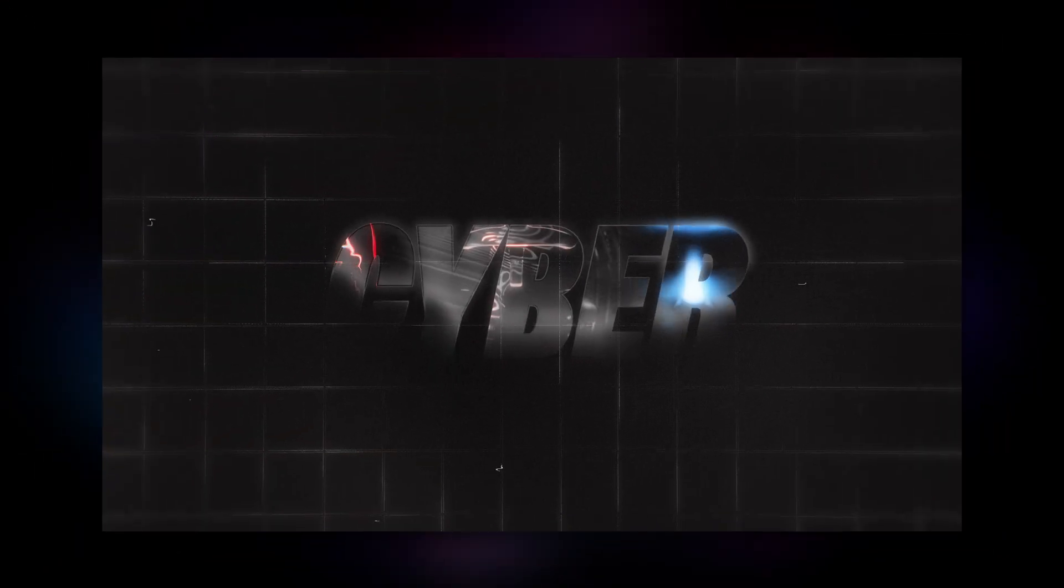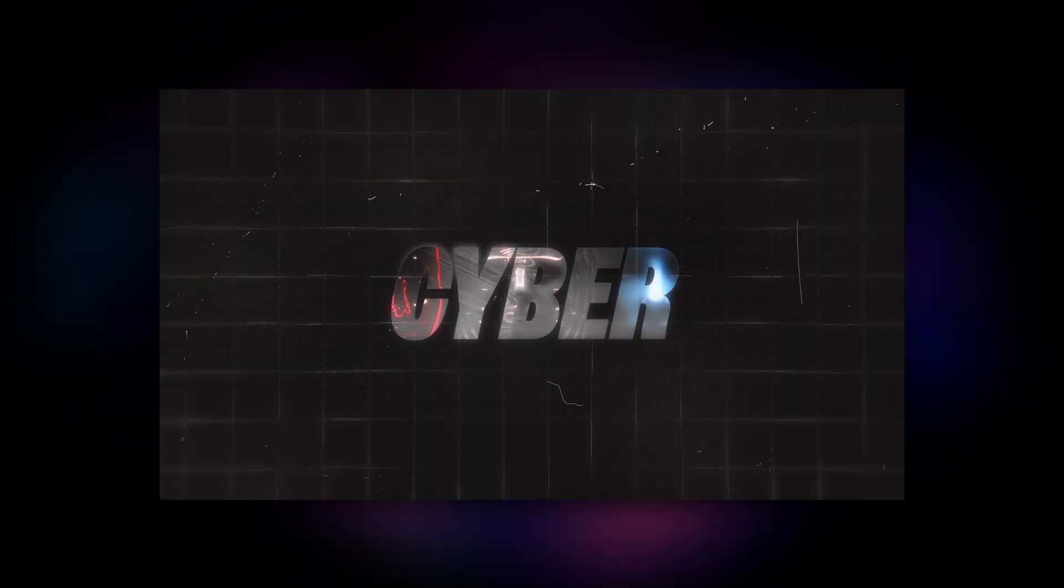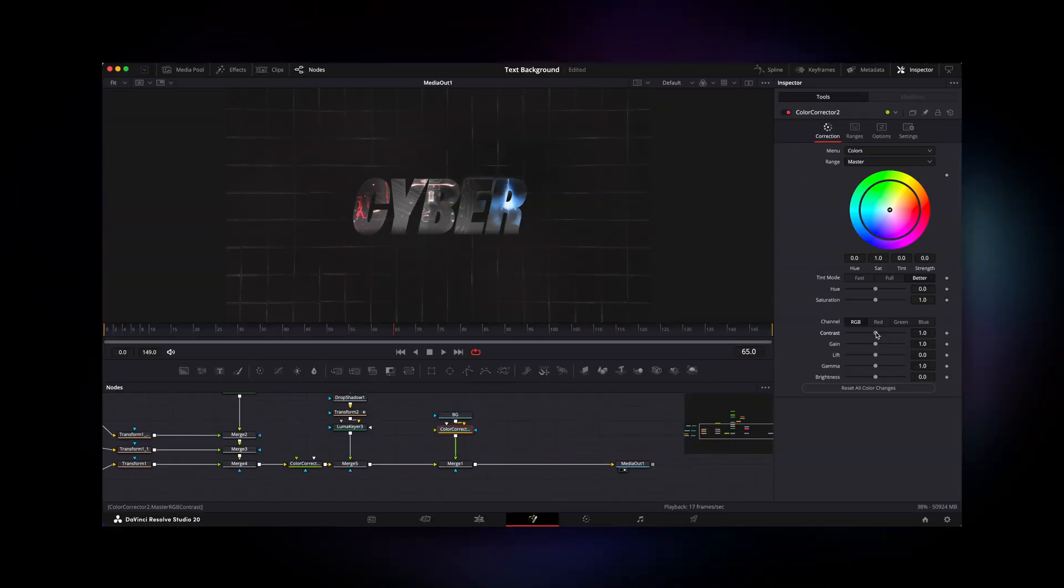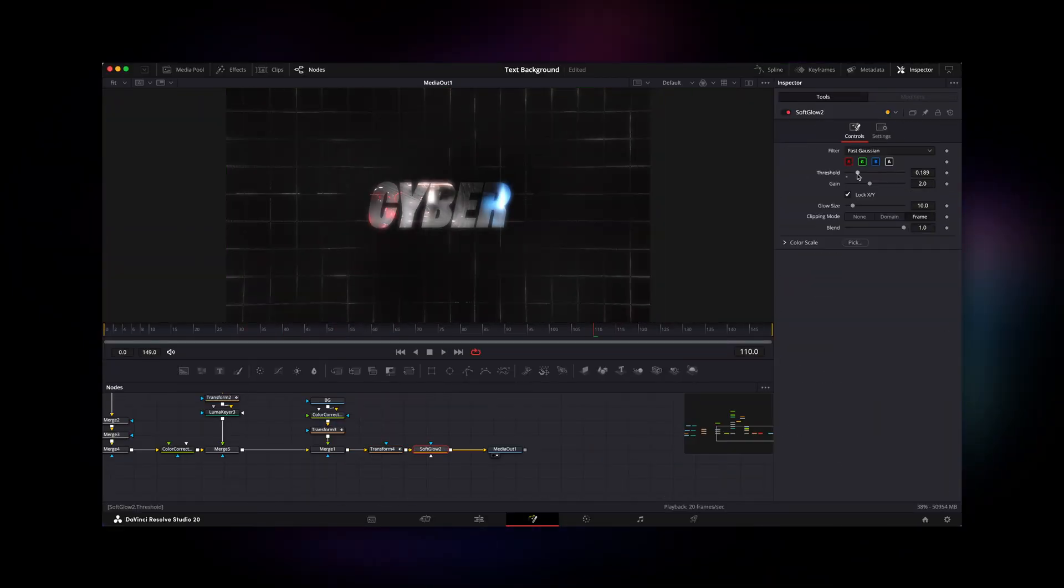Thanks a lot for watching guys and please let me know in the comments down below if you want to see a full tutorial on this text animation. And see you in the next one!